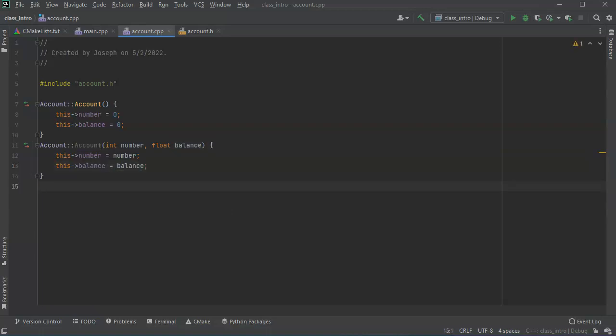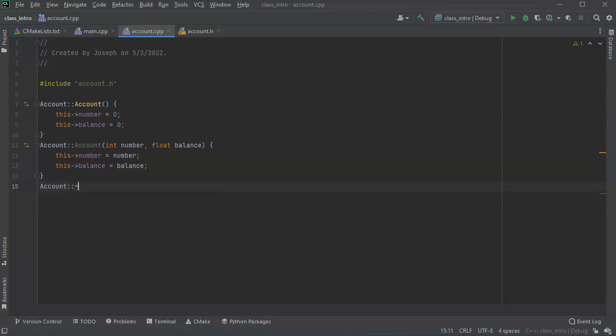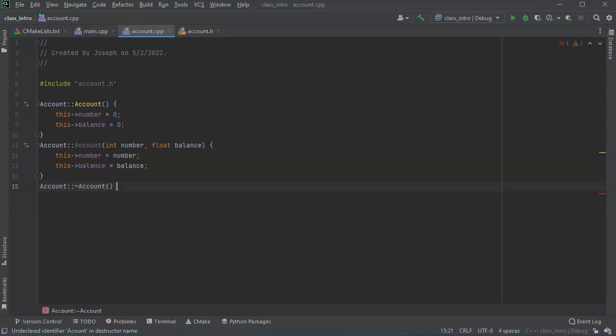Then the destructor. You do account because that is the name of the class and then tilde account. At this point you'd want to do things like clean up any variables you've created inside, any pointers you have, anything going on you want to delete those right here.